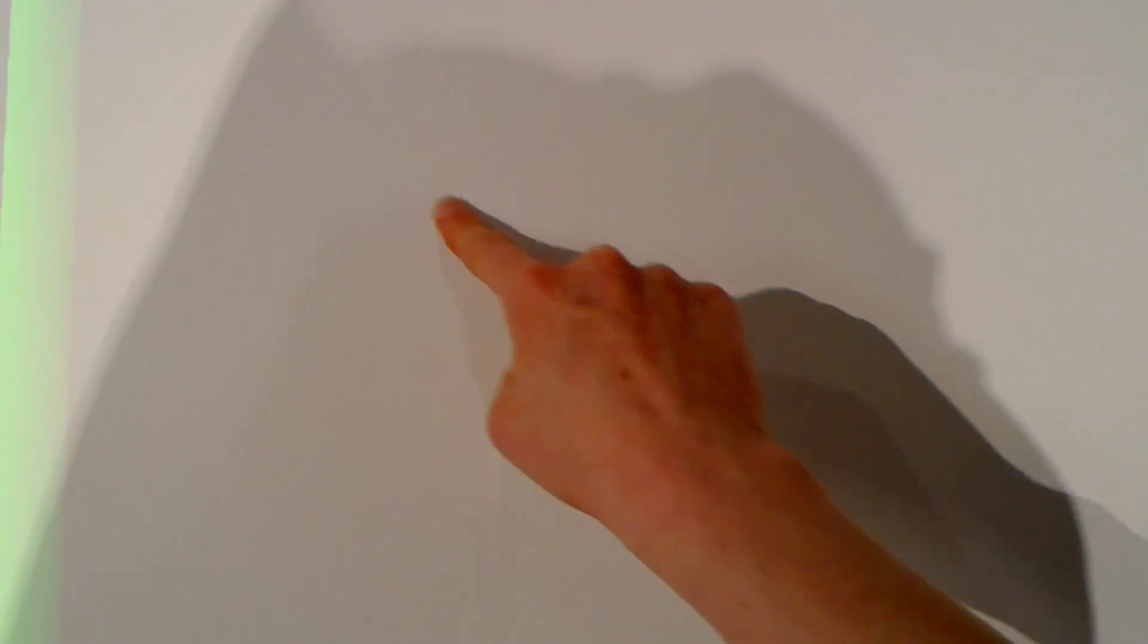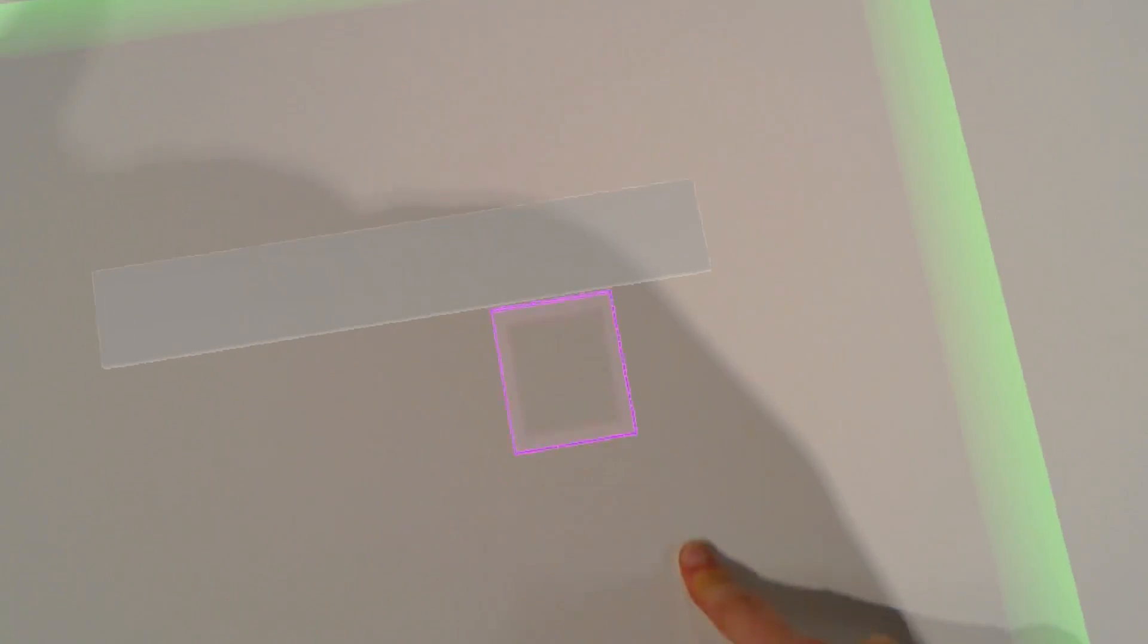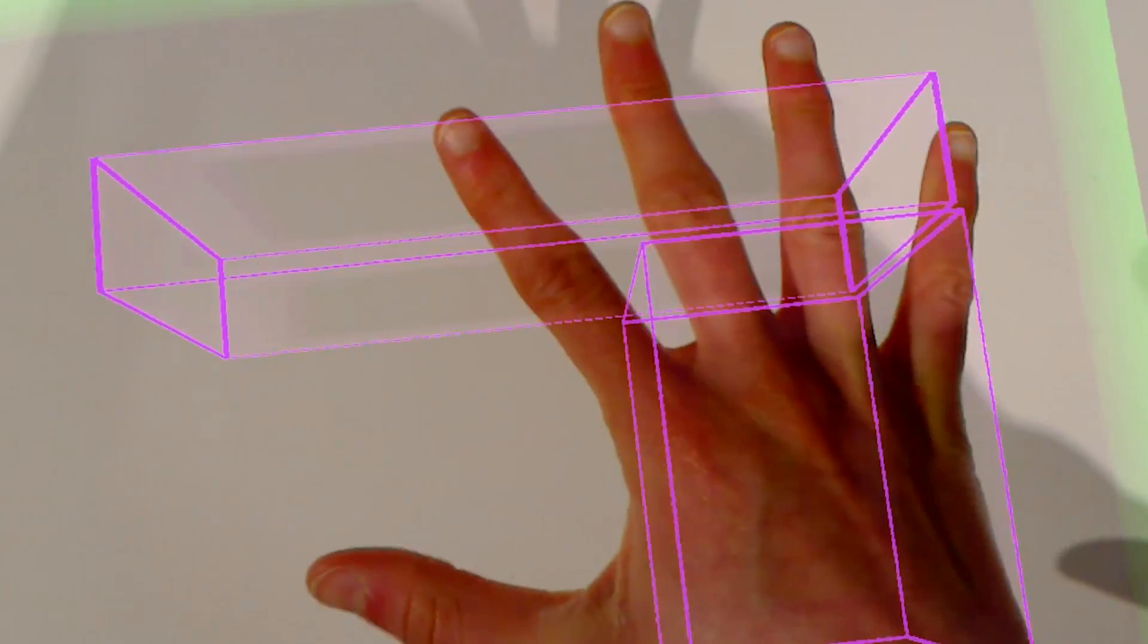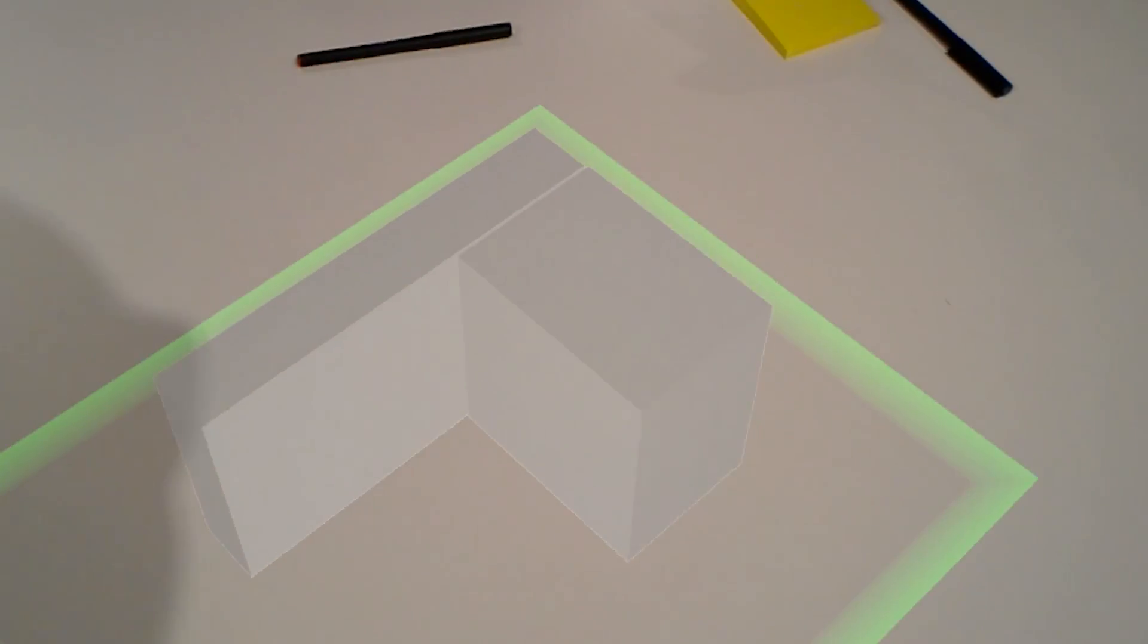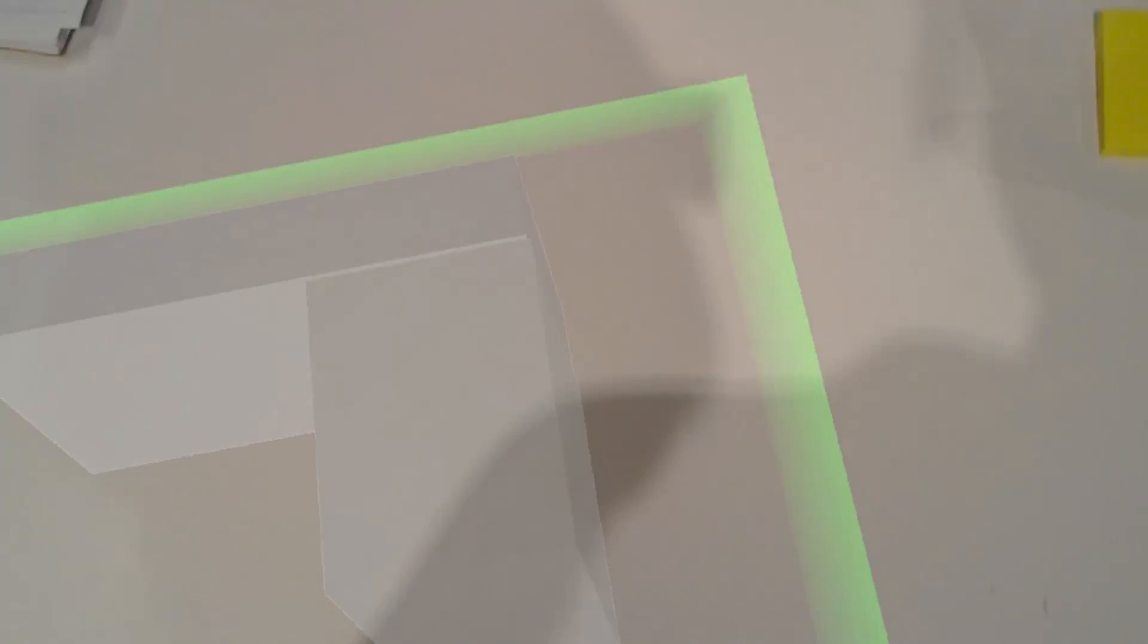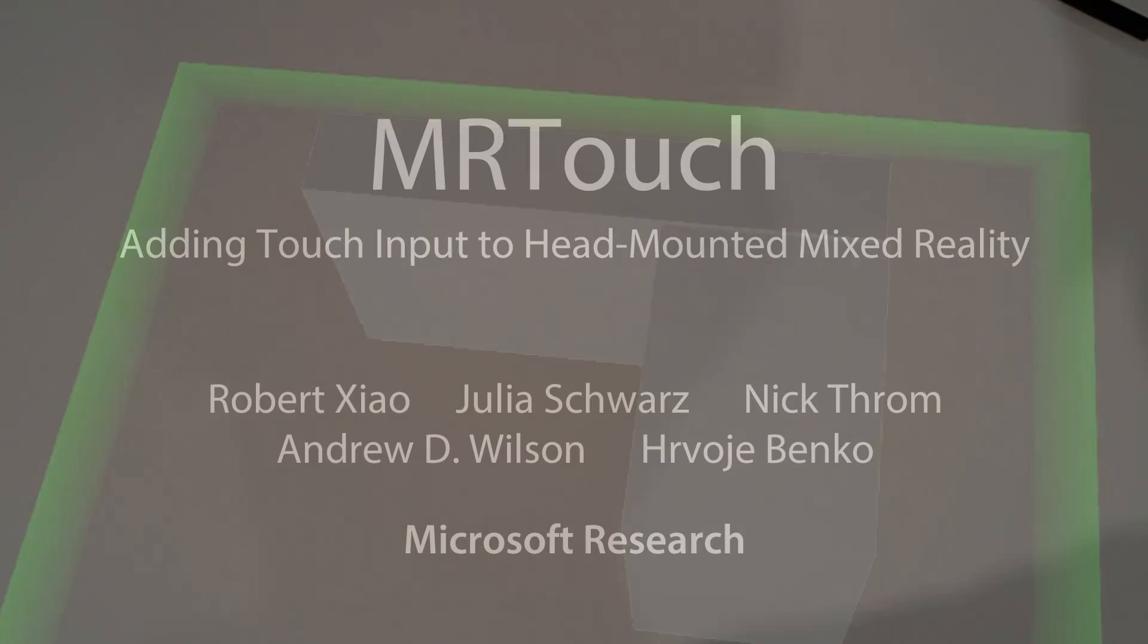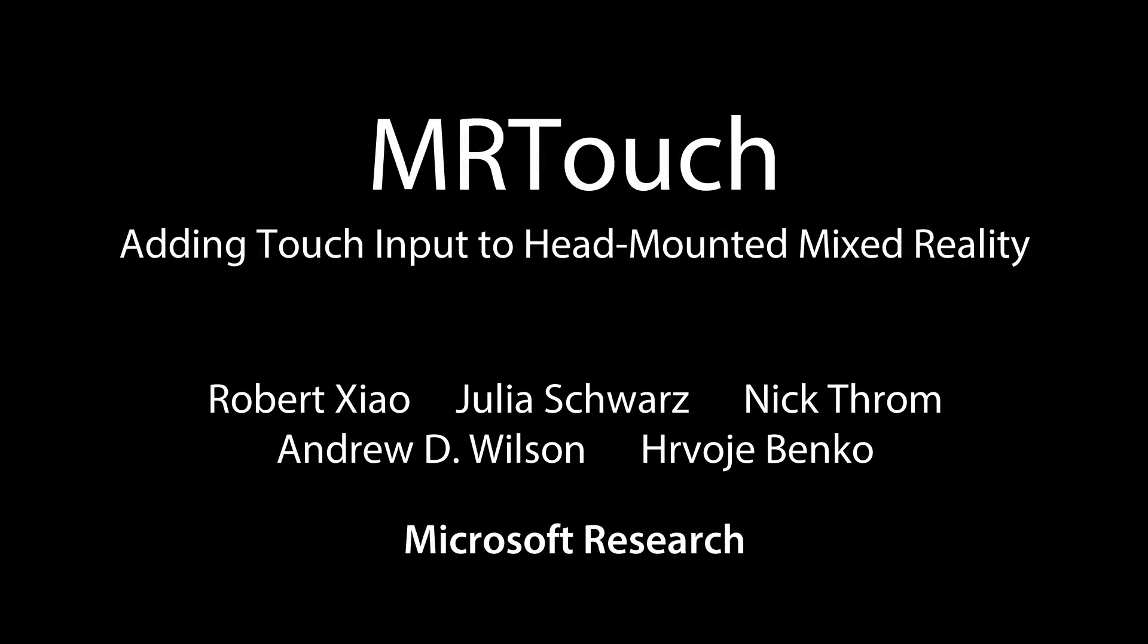In conclusion, our solution demonstrates the feasibility of touch input as a first-class input method on a head-mounted mixed reality platform. In addition to providing a comfortable and precise input modality when compared to existing mid-air interactions, our touch solution enables this familiar input method on ordinary surfaces around the user.